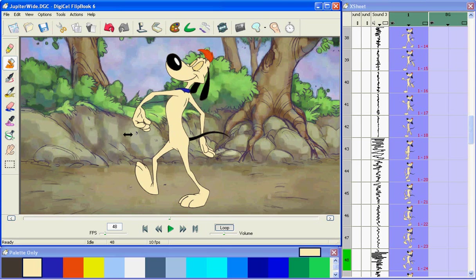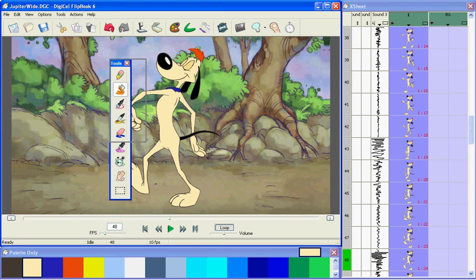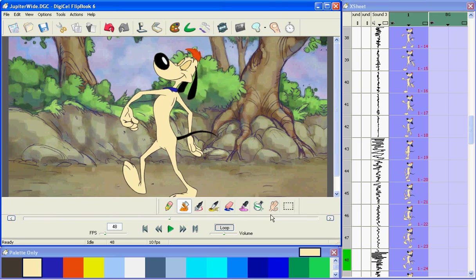In the Windows version of Flipbook, you can peel the toolbars away from the edge of the window where they're docked. You can change their shape by dragging on the edge of them, and you can dock them back in wherever you want.